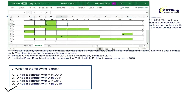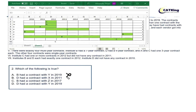Question 2 says: which of the following is true? Option: B had a contract with Y in 2019 — this is not true. D had a contract with X in 2011 — that is also not true. Therefore option D must be true: D had a contract with Y in 2019. So option D is the correct answer.